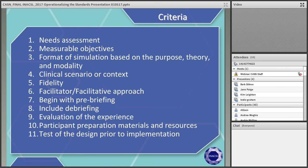Criterion seven is to begin the simulation with a pre-briefing, while Criterion eight includes a debriefing or feedback session following the simulation. Criterion nine stipulates the need to include evaluation of the participants, the facilitator, the simulation itself, your facility, and the support team. Criterion ten is to provide preparation materials and resources to participants before it starts to help them meet identified objectives. And Criterion eleven is to pilot test the simulation before it's fully implemented.